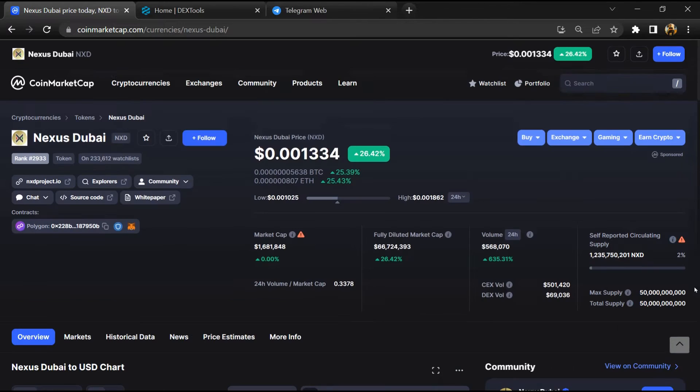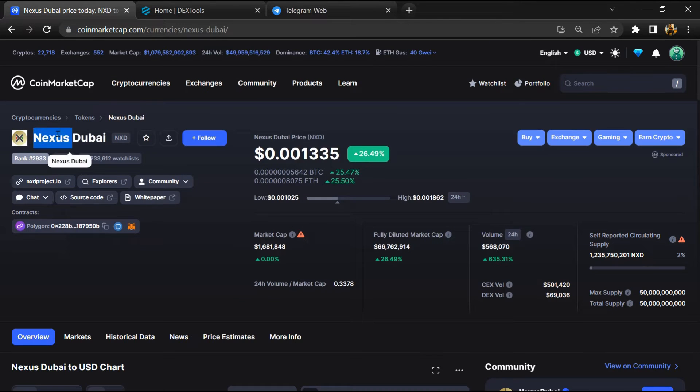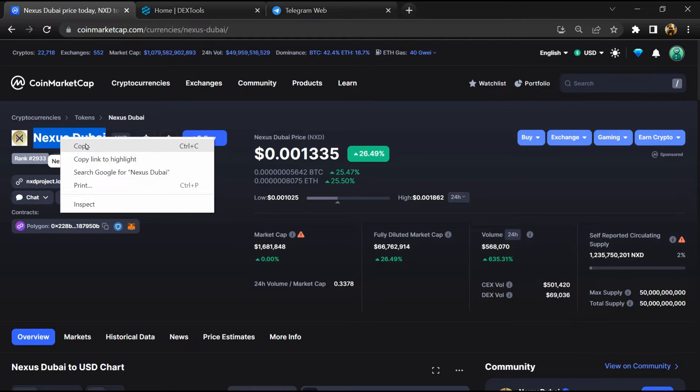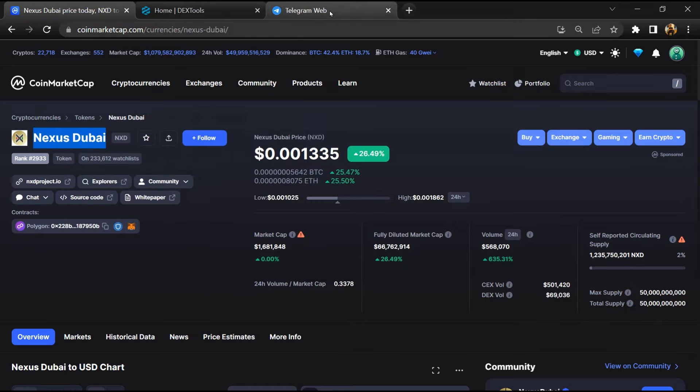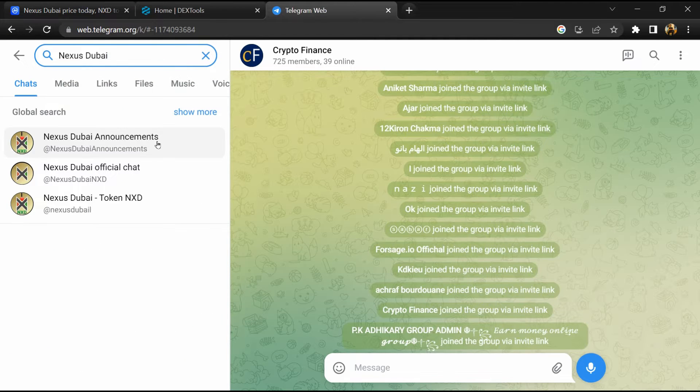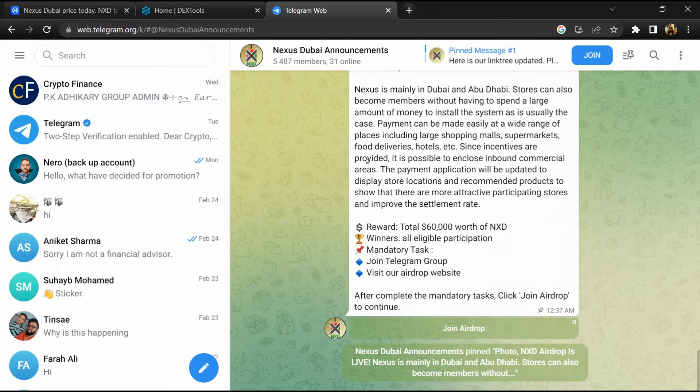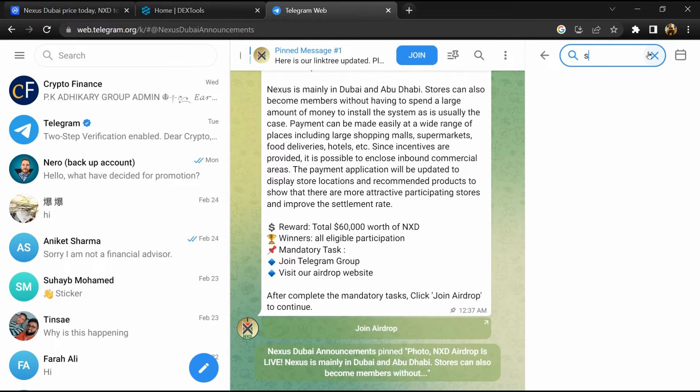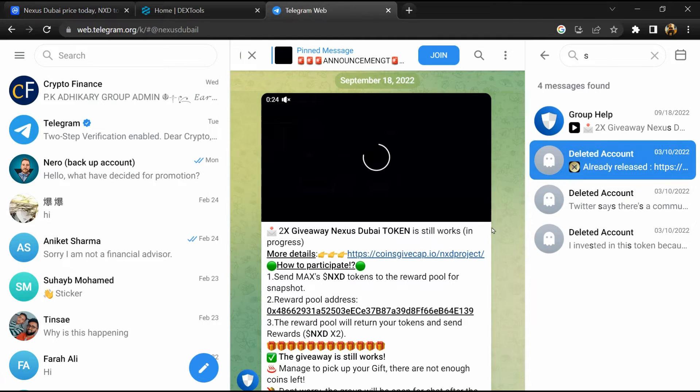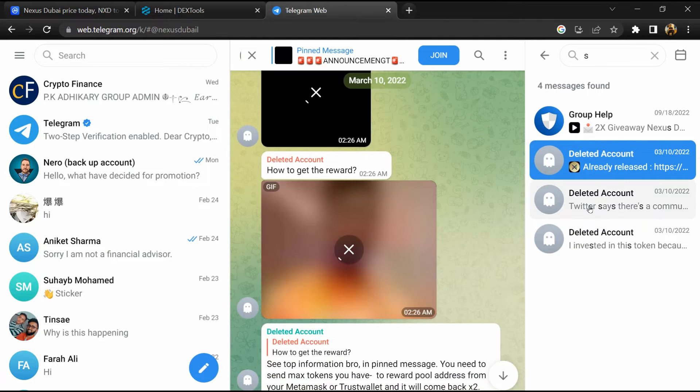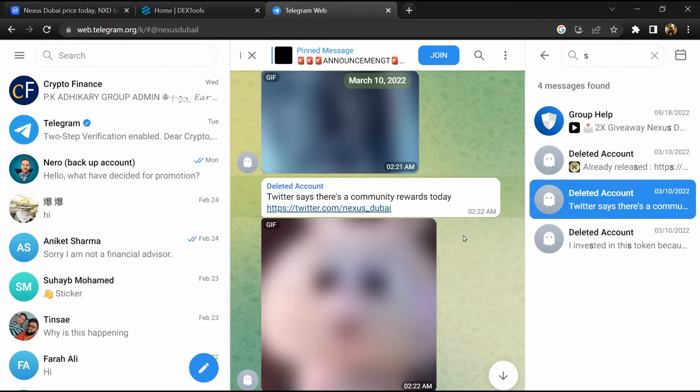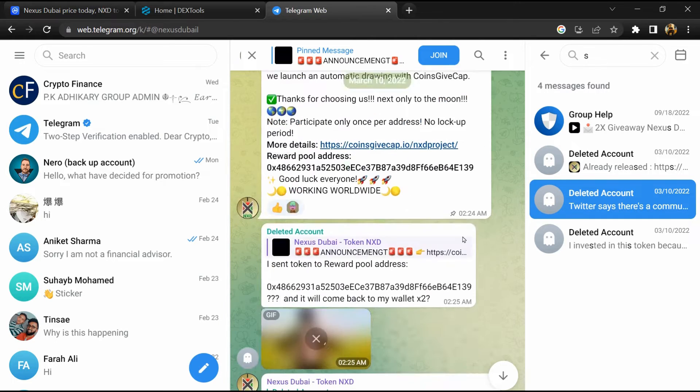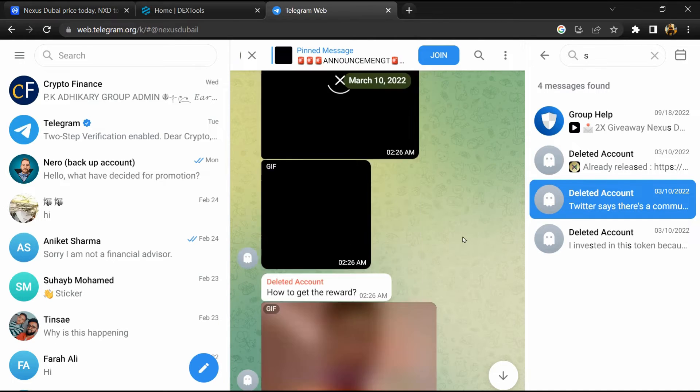After that, go to the chat section and click on Telegram. Now you will open this token on Telegram and here you will search 'scam'. So here different comments are showing related to scam. You will check every comment in detail.